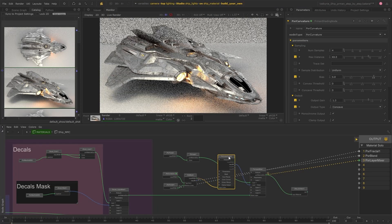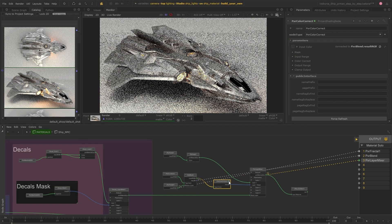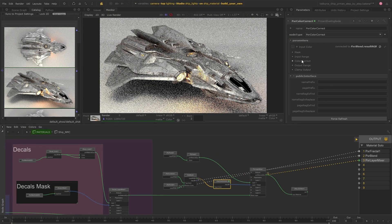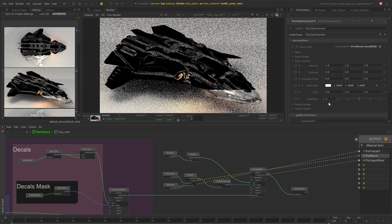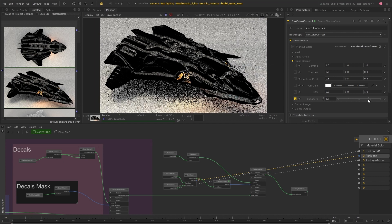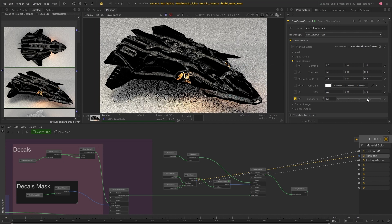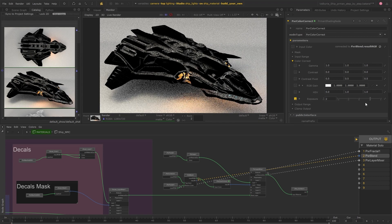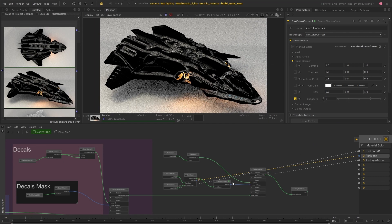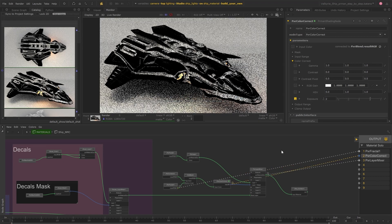Hi everyone and welcome to this video where I'll be showing you how you can streamline and accelerate your look development workflows by using material soloing which has been introduced to Katana 6.